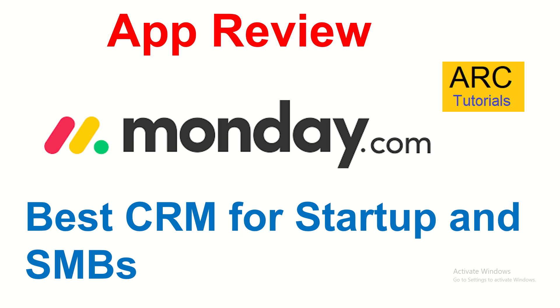Hi friends, welcome to ARC Tutorials. Today I'm bringing you an app review of an application called Monday.com. Monday.com is one of the best CRM tools out there for startups, small and medium-scale businesses, and even for large departments in any large enterprise.